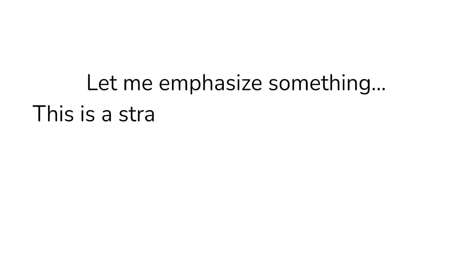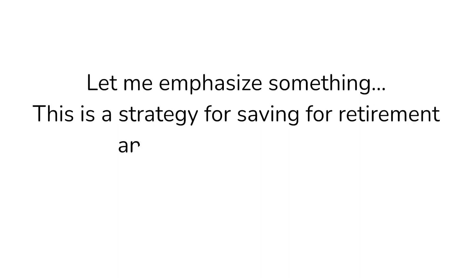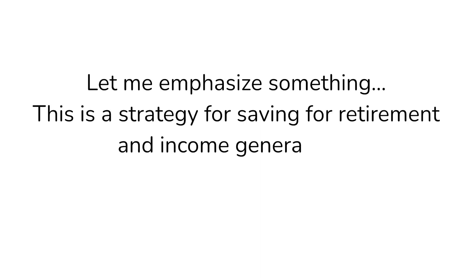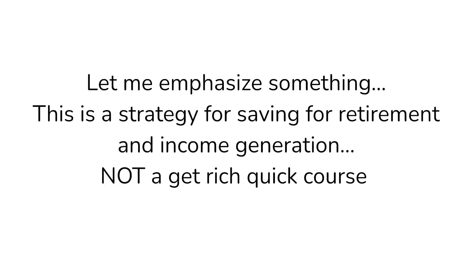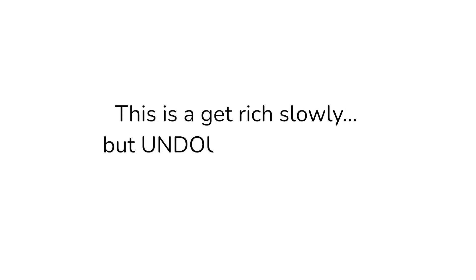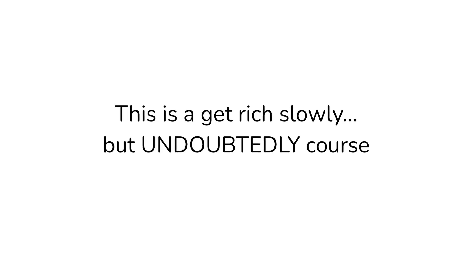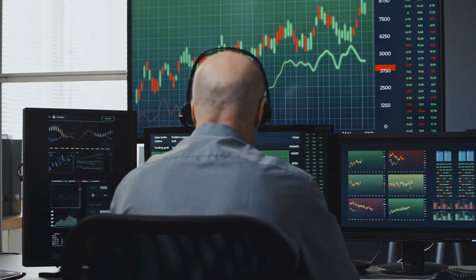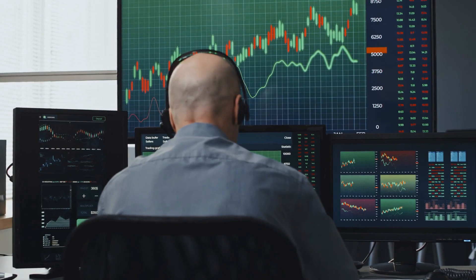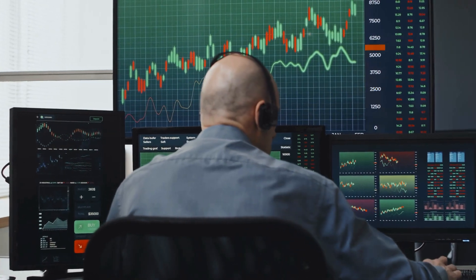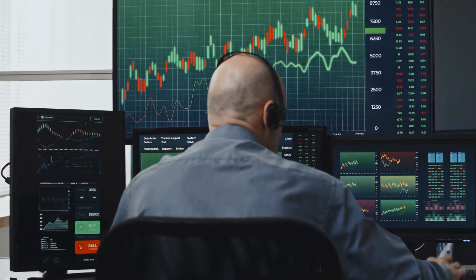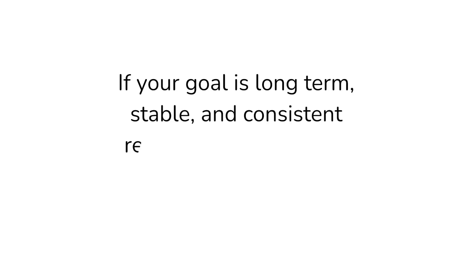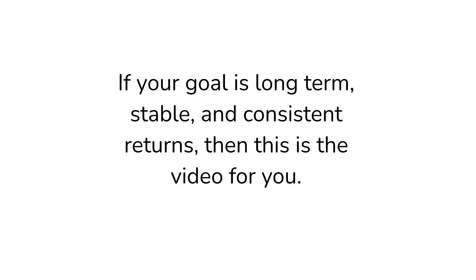Let me quickly emphasize something. This strategy is first and foremost a method for saving for retirement and income generation. This is not a get rich quick course. In fact, this is a get rich very slowly but undoubtedly course. There are many different ways to make money using dividends and many strategies for day traders, short-term holders, and income investors alike. If your goal is long-term, stable, and consistent returns, then this is the video for you.